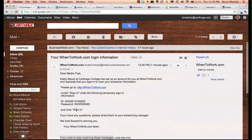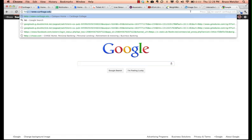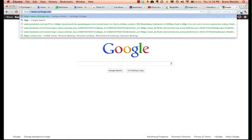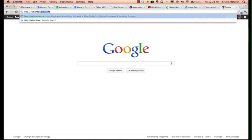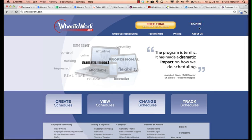For your initial login, go to http://whentowork.com then click on sign in in the upper right corner.